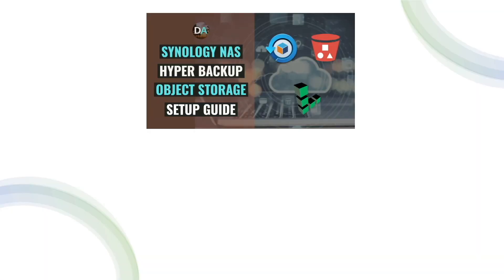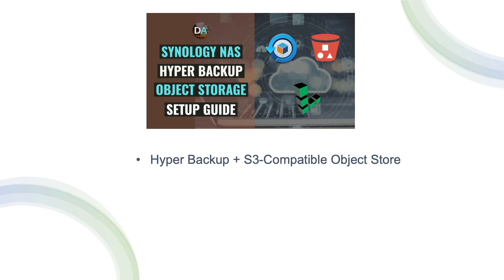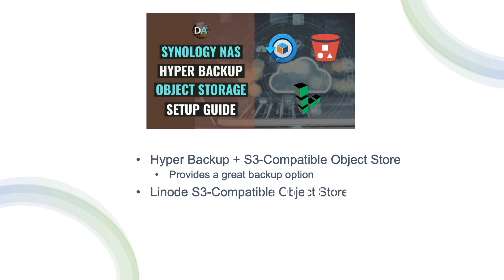To wrap up, backing up to an S3 compatible object store is a great option when using Synology's Hyper Backup. We used Linode as the S3 compatible object storage vendor in this video because of its features and pricing, and I'd recommend using Linode if you want to create a similar setup.